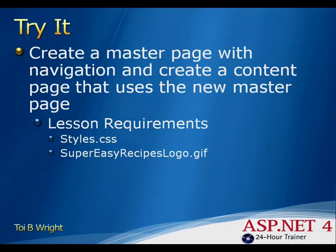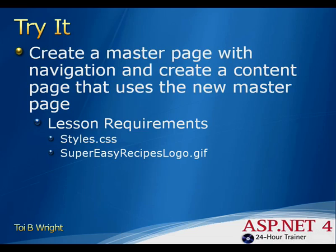In this lesson, you create a master page with navigation and you create a content page that uses that master page. The lesson requirements are the styles.css file and the super easy recipe logo.gif file.